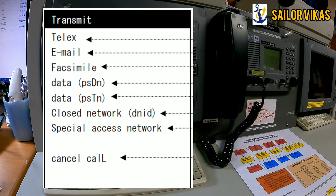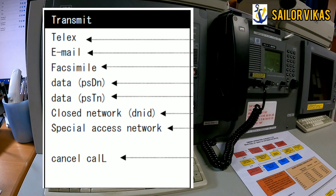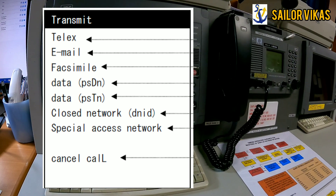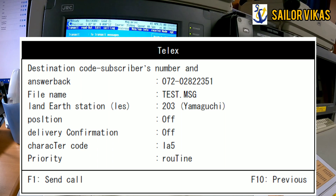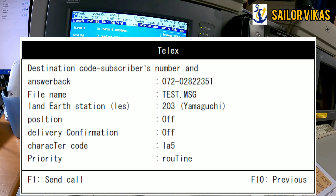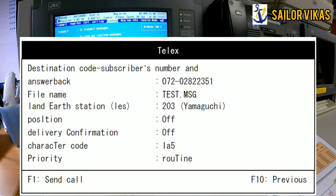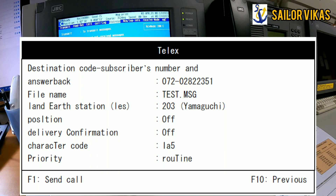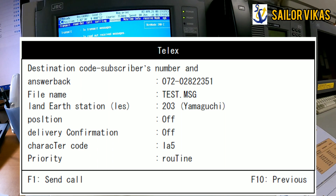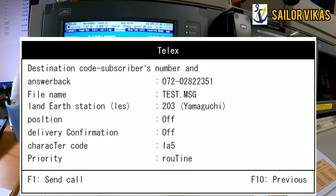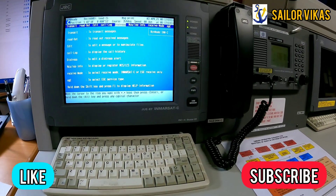After saving, go to the 'transmit' option. A screen will pop up showing telex, email, and other options — select 'telex.' The transmit screen shows destination code, subscriber number, and answerback — these are automatically selected. Browse to select the file you saved containing the cancellation message. The land earth station is selected automatically; you can enable position and delivery confirmation, set character code to IA5, and set priority to 'distress.' Press F1 to send the call. Your message will then be transmitted to the MRCC.